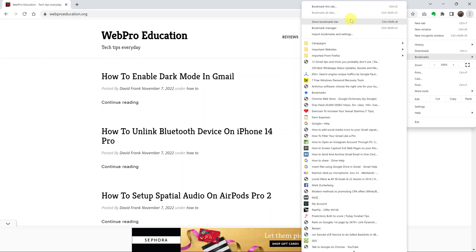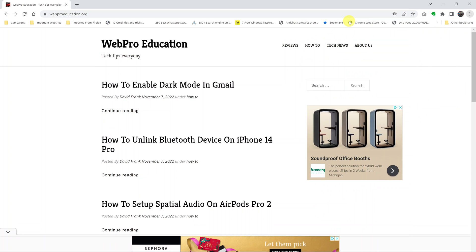So that's how to hide the bookmarks bar. To show it simply click on it again, there's a check mark and you can see the bookmarks bar.